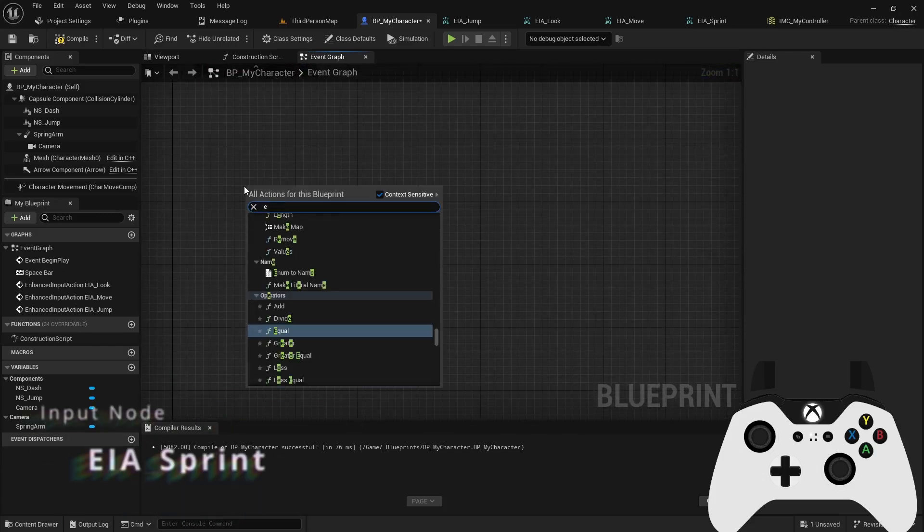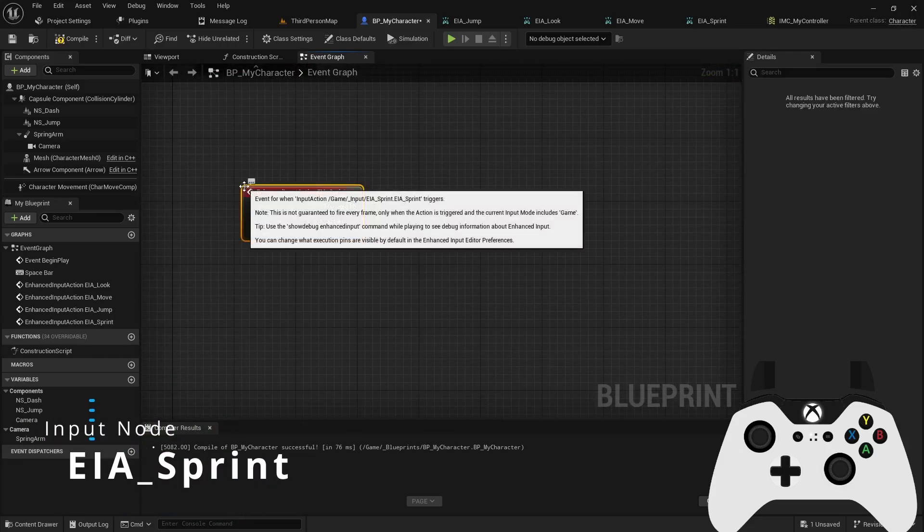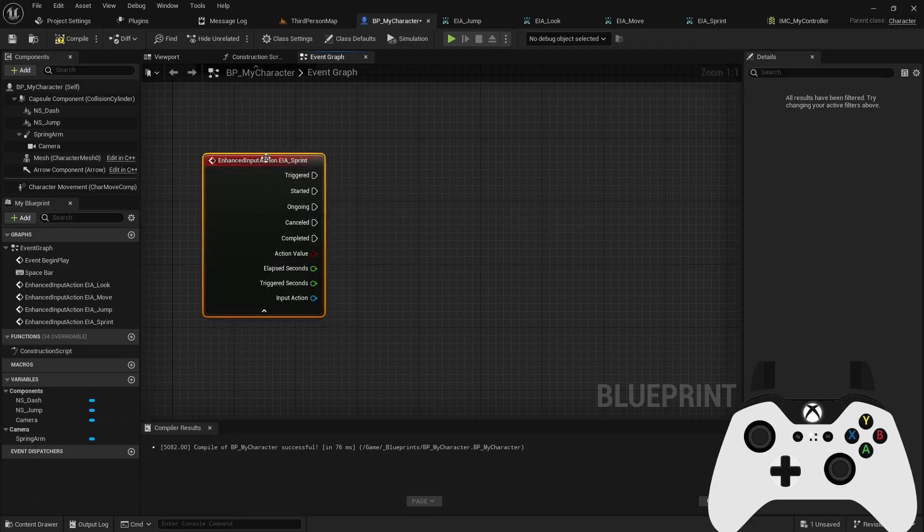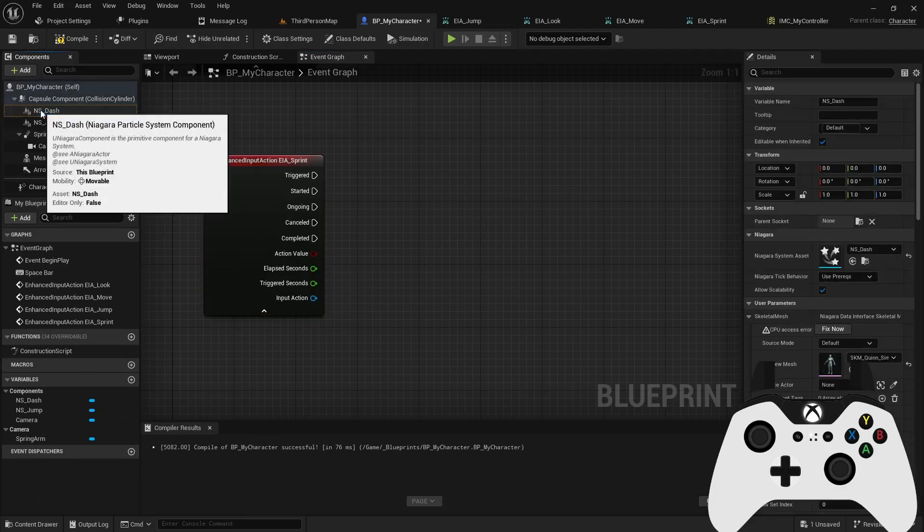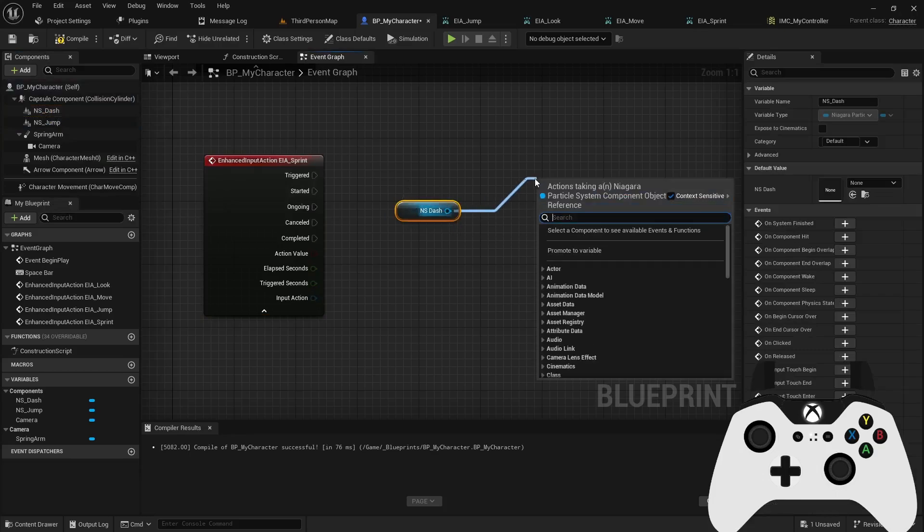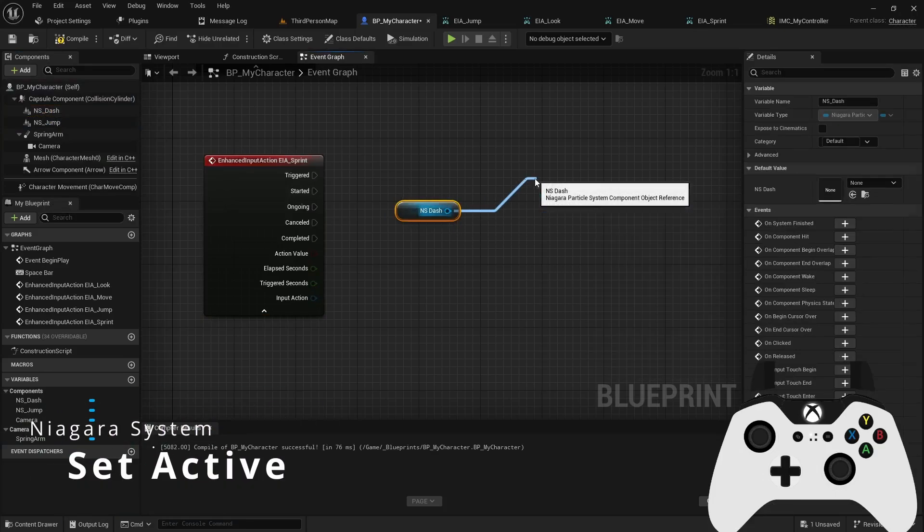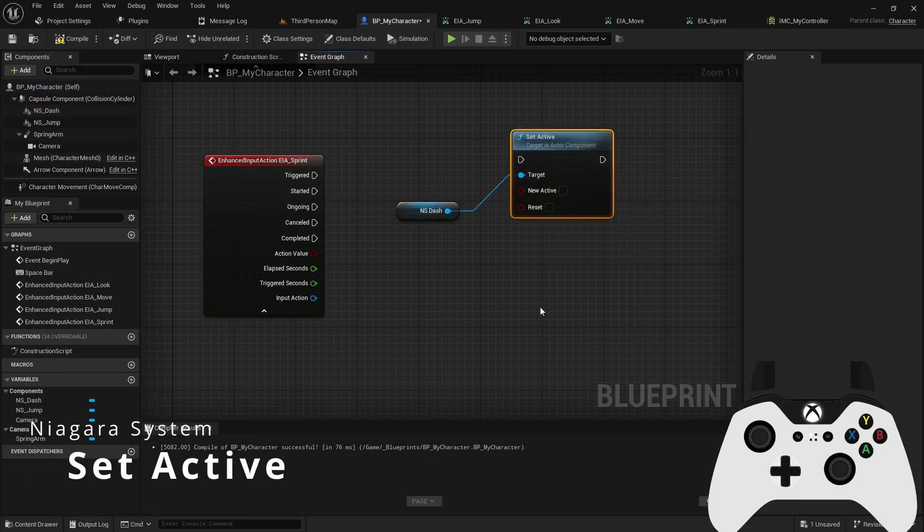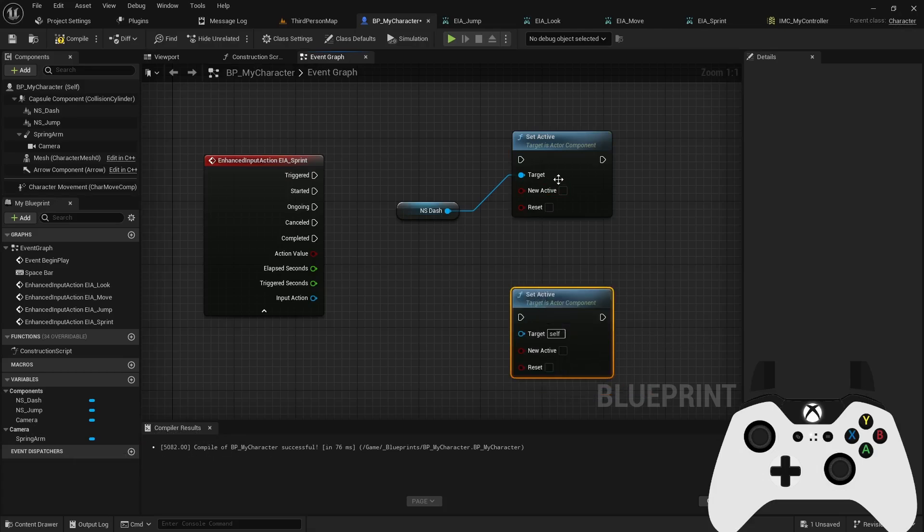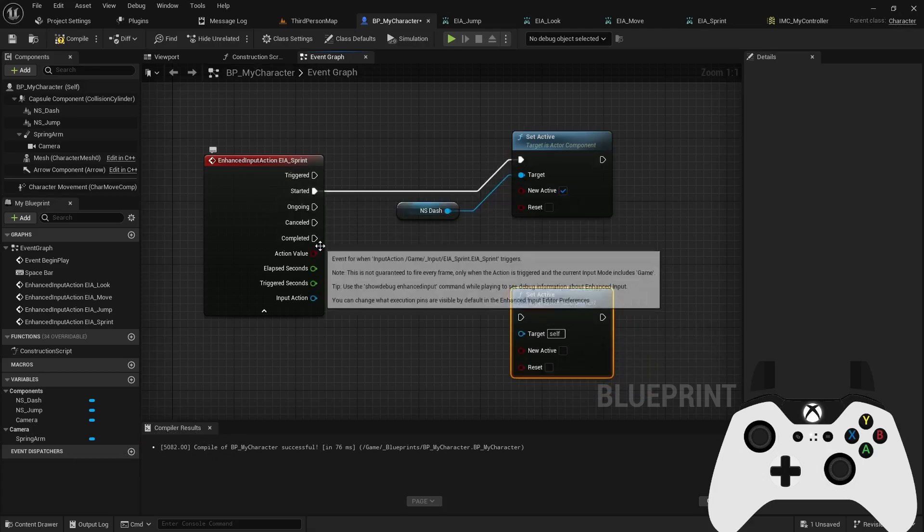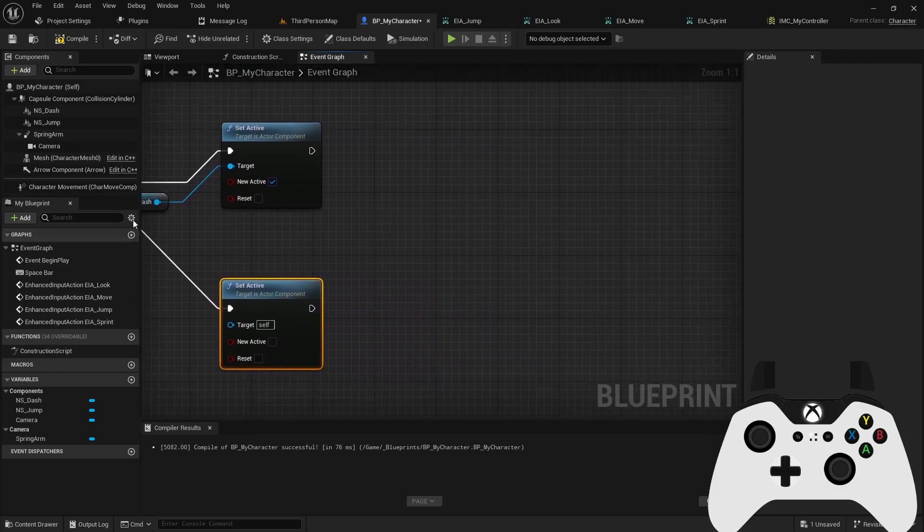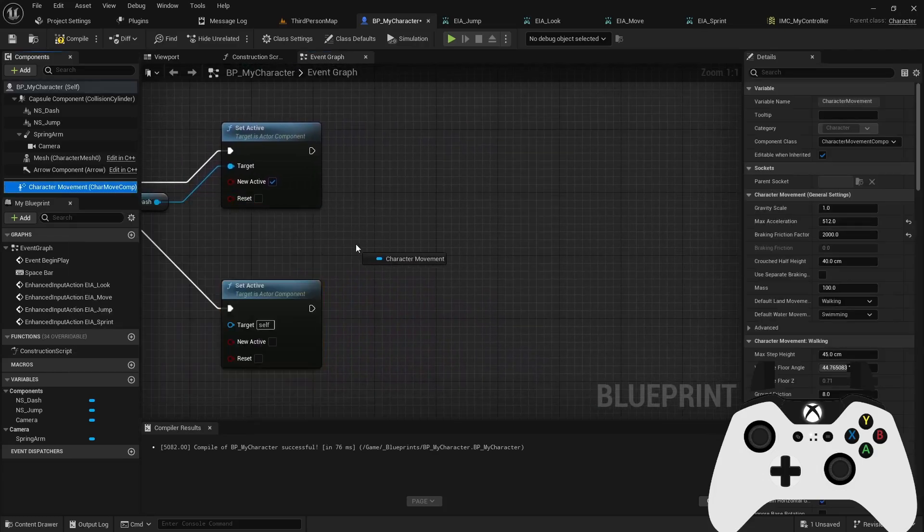And then last but not least, we can use the sprint. For the sprint, we created a simple Niagara system. So I can drag that out. And then I can set it active here and then disable it here. So under started, we turn the effect on. Under completed, we turn the effect off.